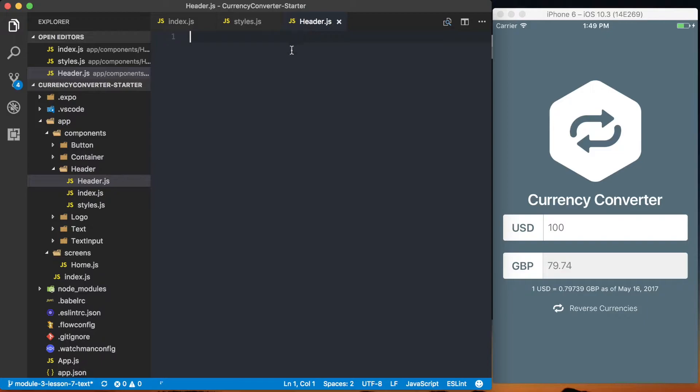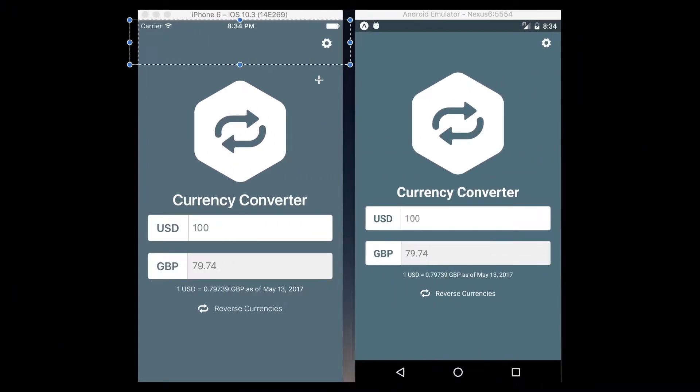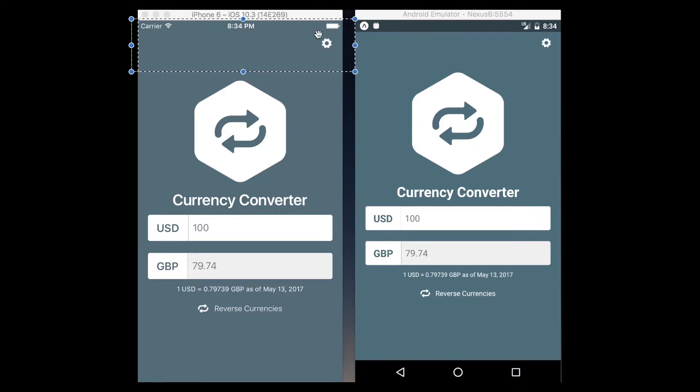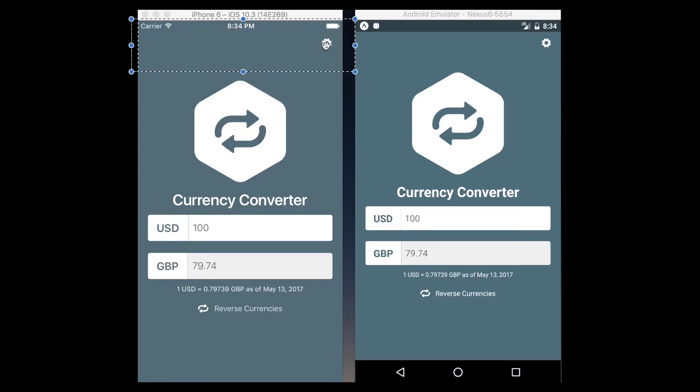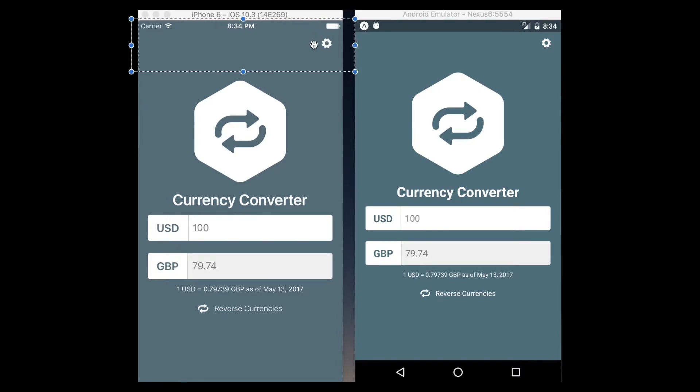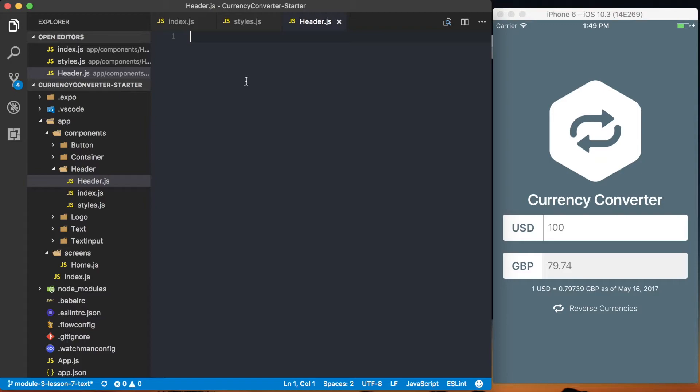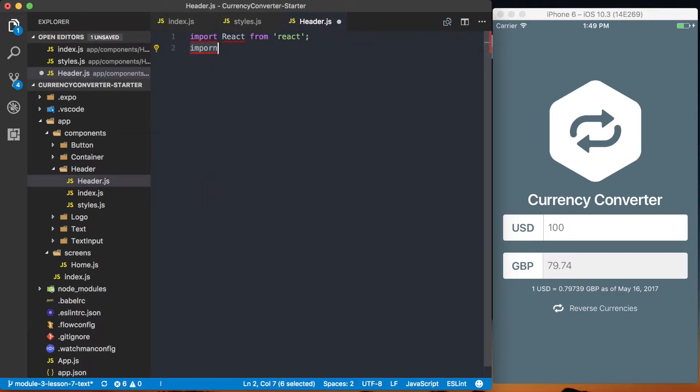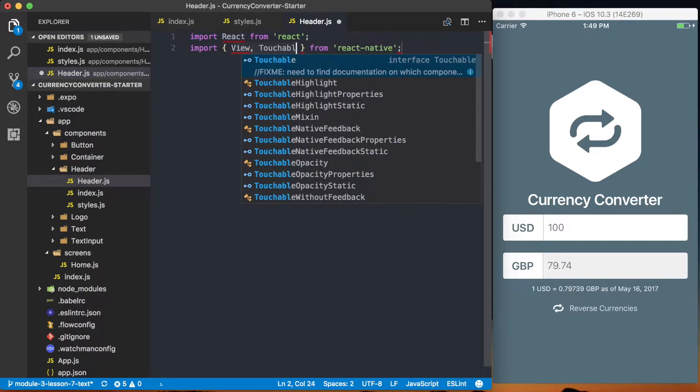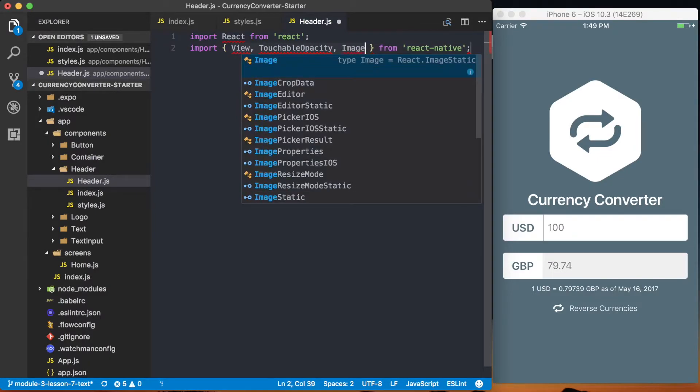So now we can actually go ahead and start setting up our header component. If we look at the image, you can see that we've got one big container that will actually wrap the entire header, and then inside of there, this icon, this gear icon, is going to be tappable. So we need a touchable, we're going to use touchable opacity in this case, and then finally we need the image component to render this icon for us. So I'm going to go ahead and say, import React, and then we're going to import the view, touchable opacity, and finally the image.